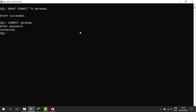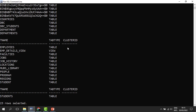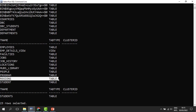We can see that Abraham can connect to the database. When you try to search for any information in Abraham's tables — select star from tab — there is nothing. We want to give Abraham a right to access objects belonging to HR. HR has 23 tables. We want to give Abraham a right to access the regions table that belongs to HR — specifically to only view and update records in that table.